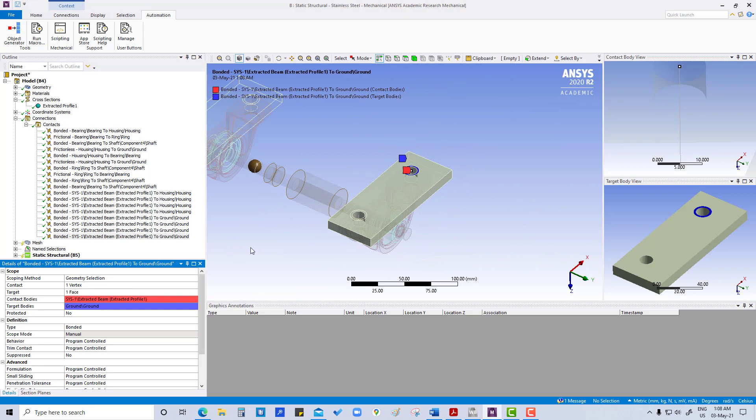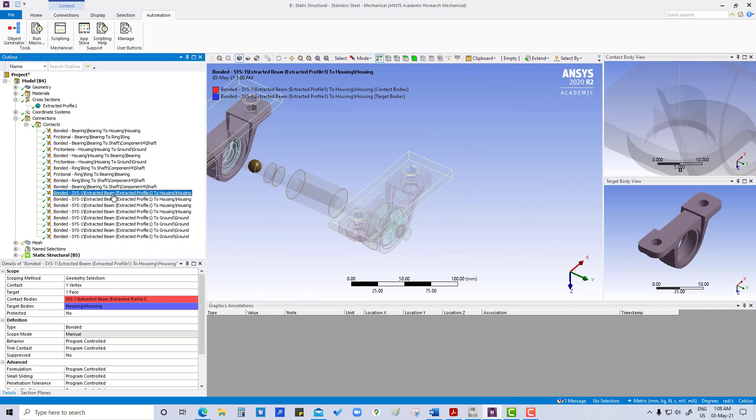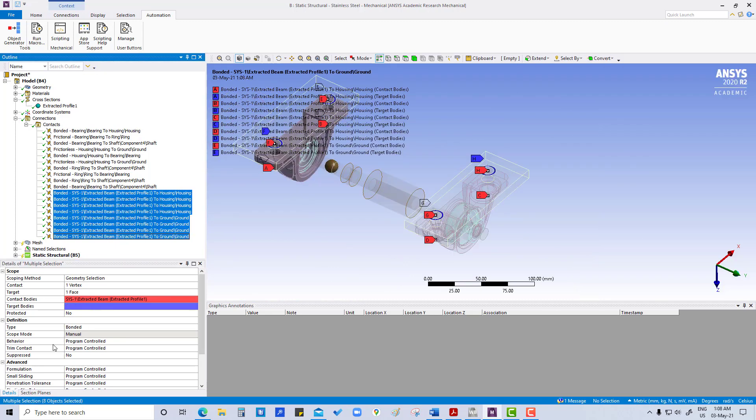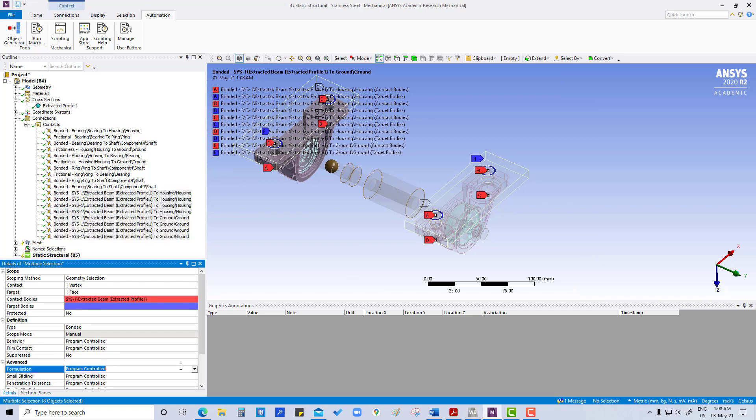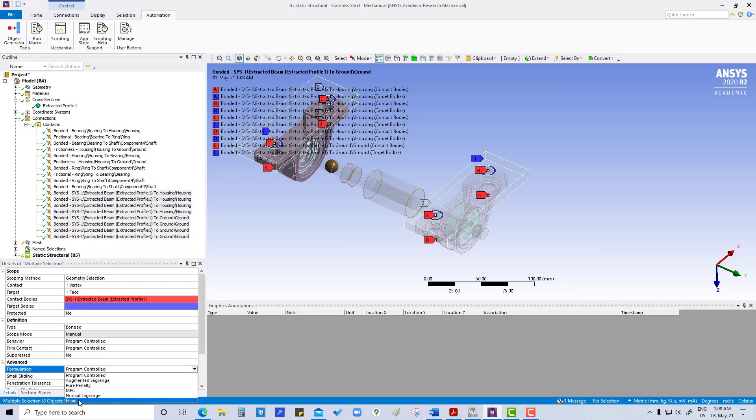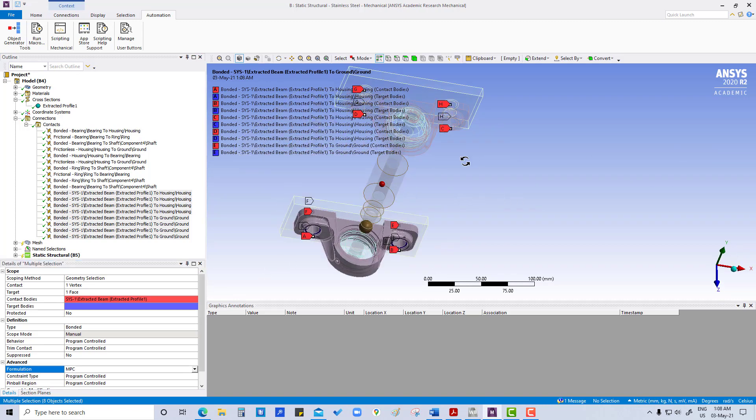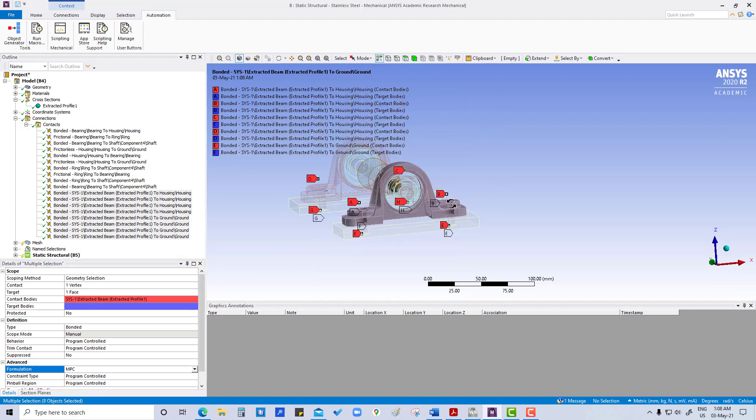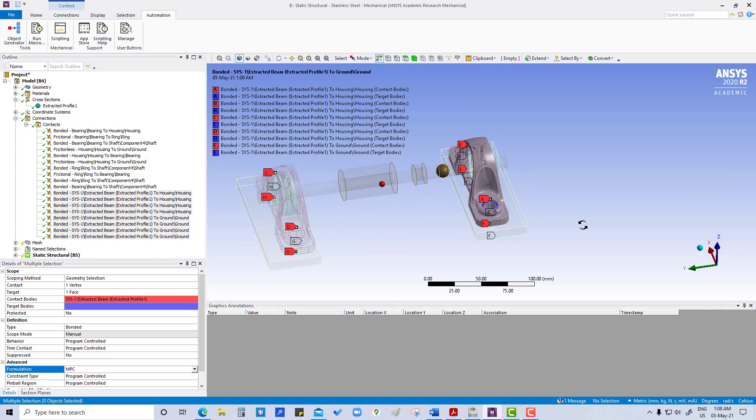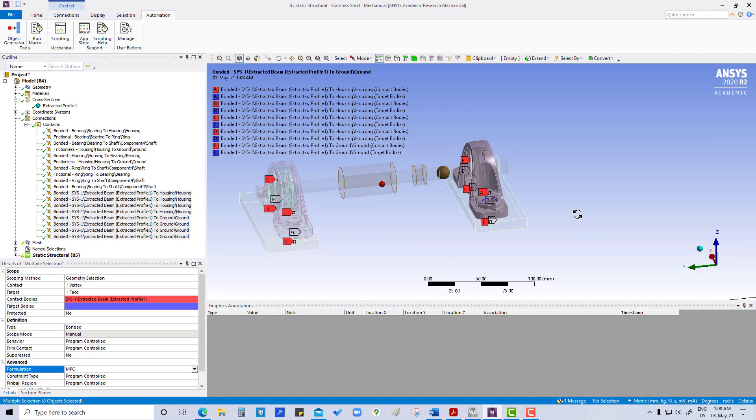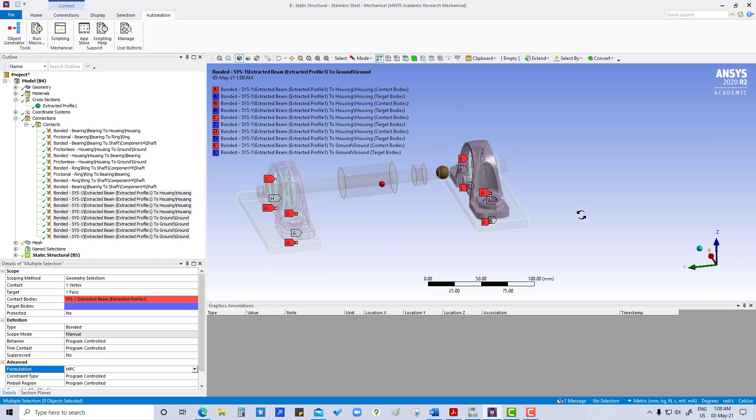Now we are going to select all eight and formulation we are going to change to MPC, that is multi-point constraints. Now you can see all the contacts.